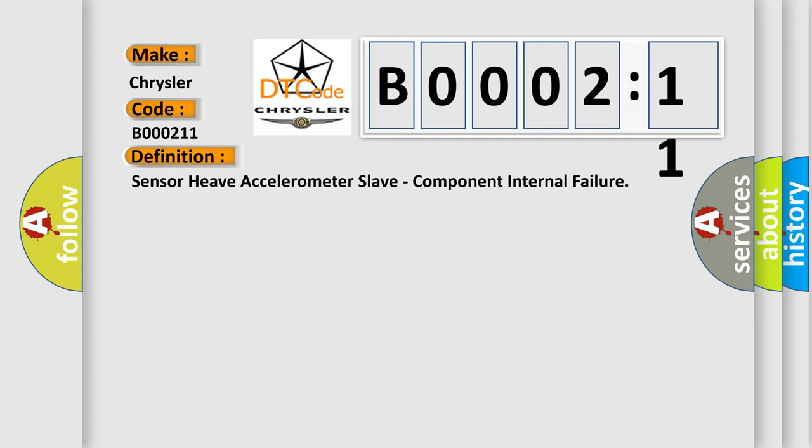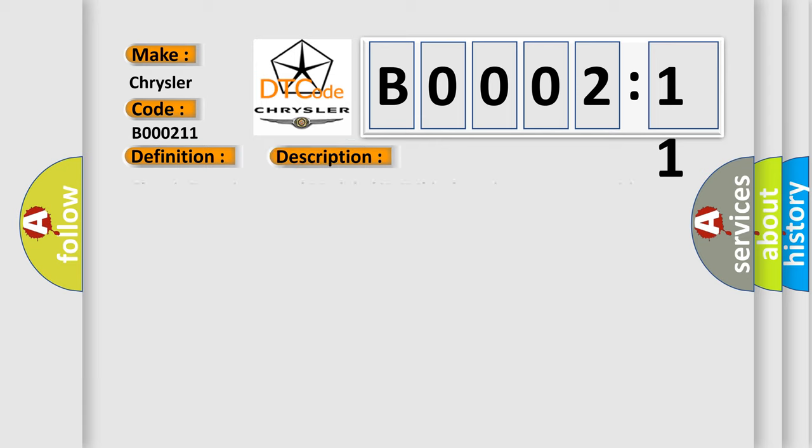And now this is a short description of this DTC code. Chassis domain control module CDCM is detecting a sensor or wiring problem.